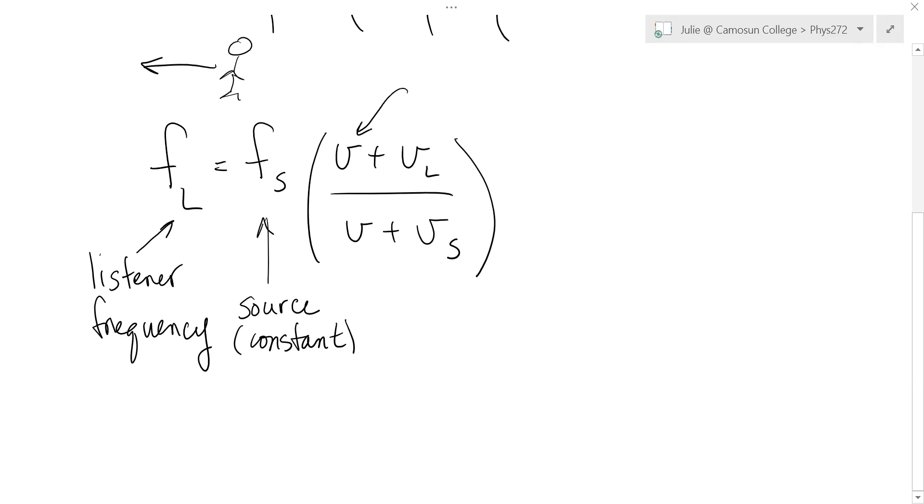This speed, this is speed of sound. And that doesn't change either other than with temperature. So we'll leave that constant. So that speed of sound, and that'll be constant.